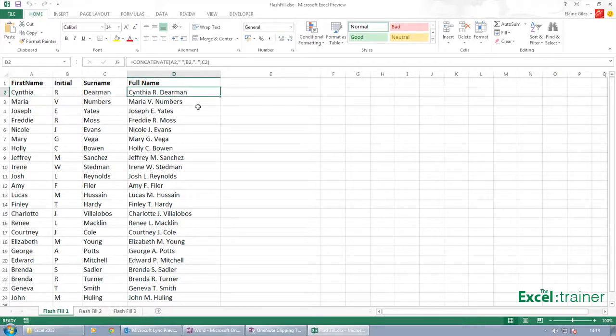Which I've done in this case. So I've joined together what's in A2 to a space to what's in B2 to a full stop and a space to what's in C2. So first of all you need to know about that function.